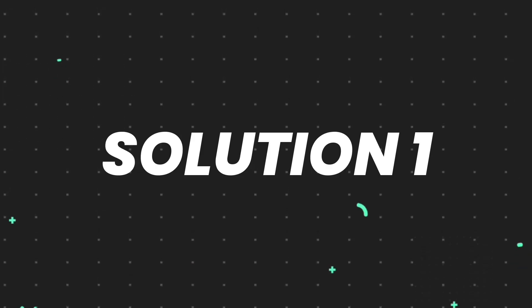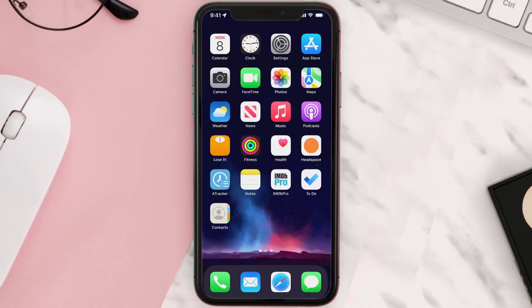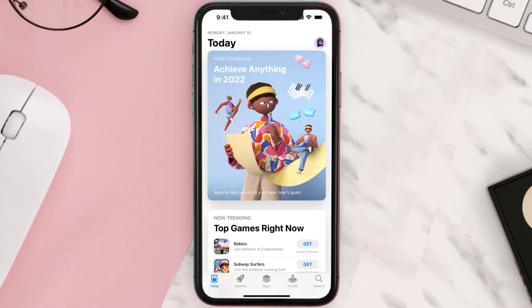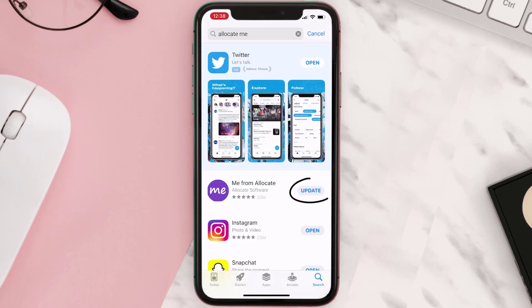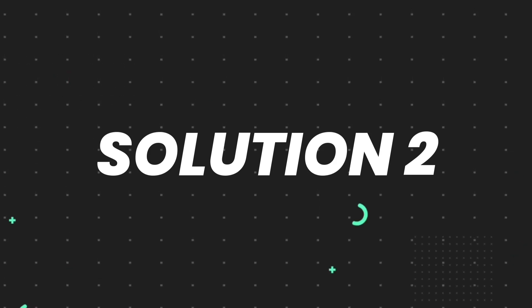First of all, you need to make sure you're running the latest version of the app. Open up the App Store on your device and tap on the search icon in the bottom right corner. Search for the app, and if you see the update button right next to the app name, simply tap on it to make sure you're running the latest version. But if you still encounter this issue, move on to the next step.